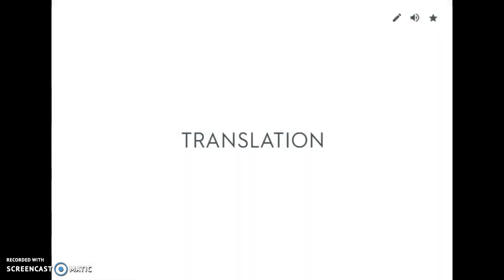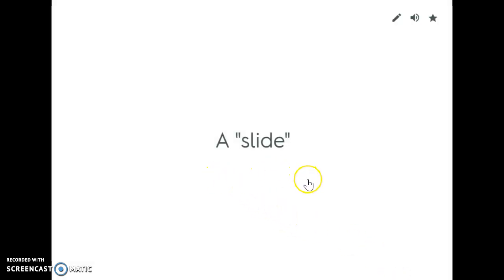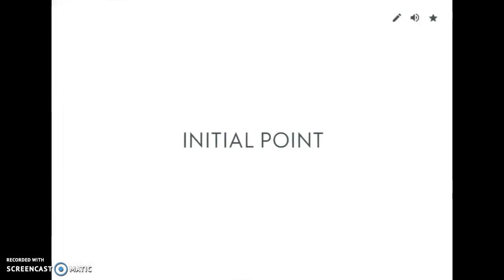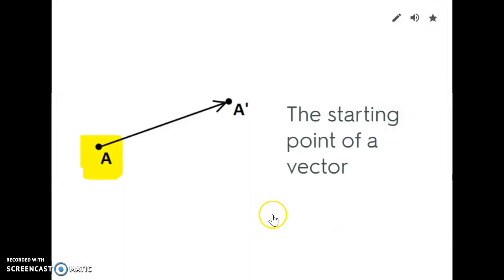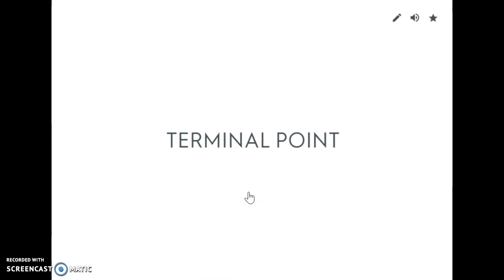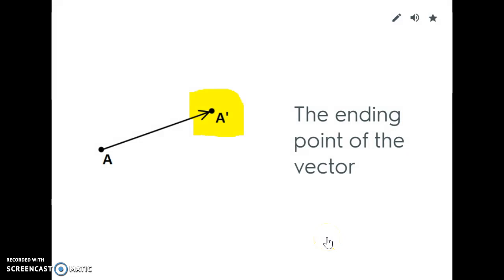Our next definition is translation. A translation is actually a type of transformation, and a translation is when you slide — you can slide to the left, to the right, up, or down. So a translation is a slide. When you have a translation, you have something called the initial point — this is where the translation begins, the starting point. The pre-image was A, and then it moved to A prime. The terminal point is where you end for the translation, so A prime is the terminal point.